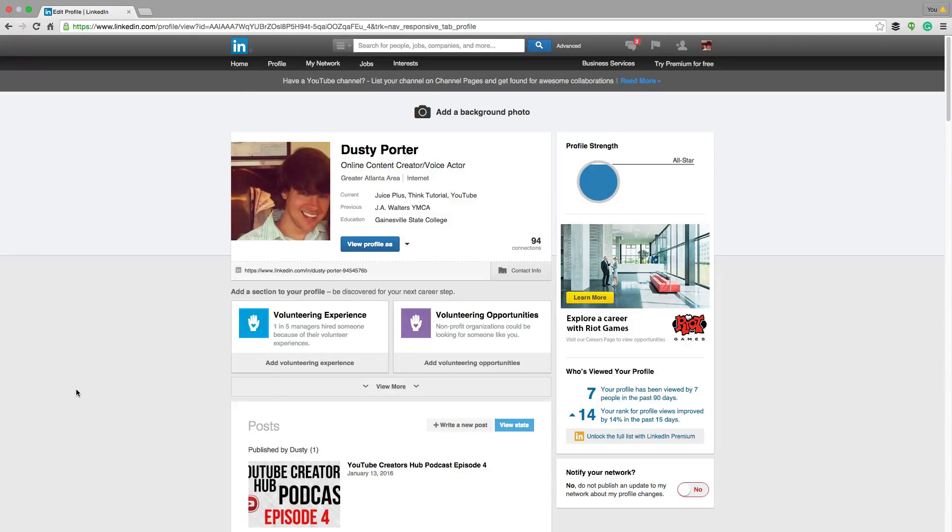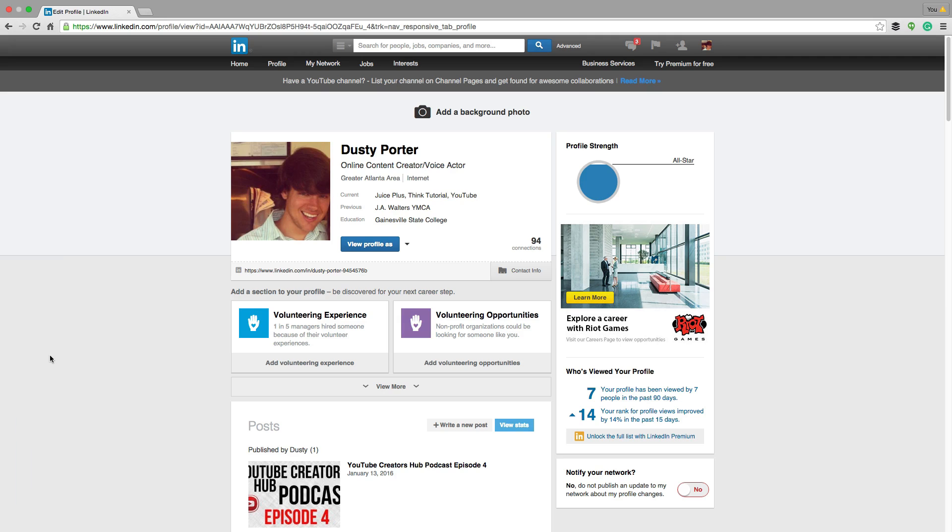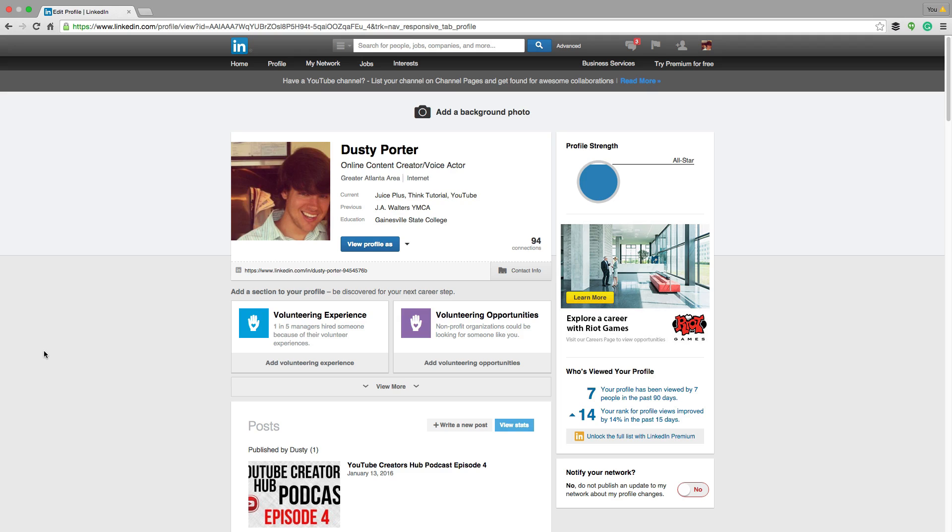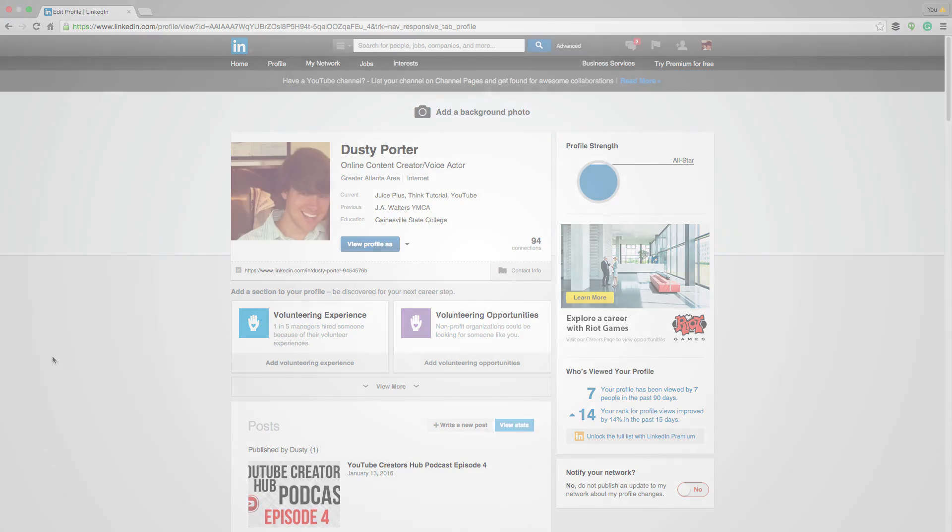Hey guys, and welcome back to another Technology Guru video. So today in this tutorial, I'm going to be showing you how to write and publish a post within LinkedIn. LinkedIn is just another social network. It's more business oriented. So if you want to know how to write and publish a post on your LinkedIn profile, stick around.